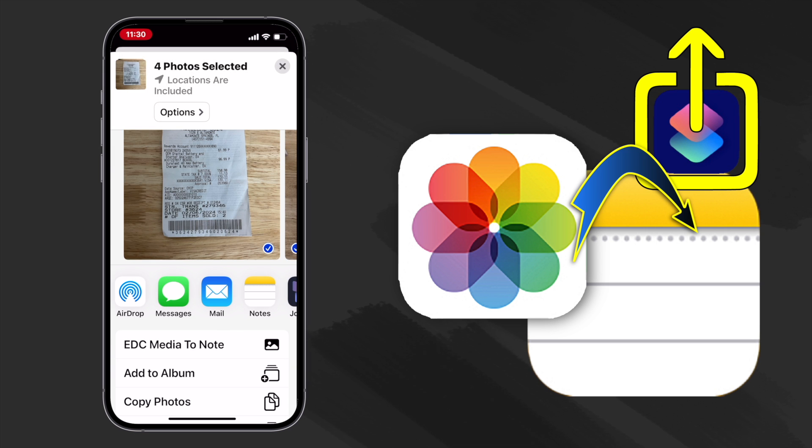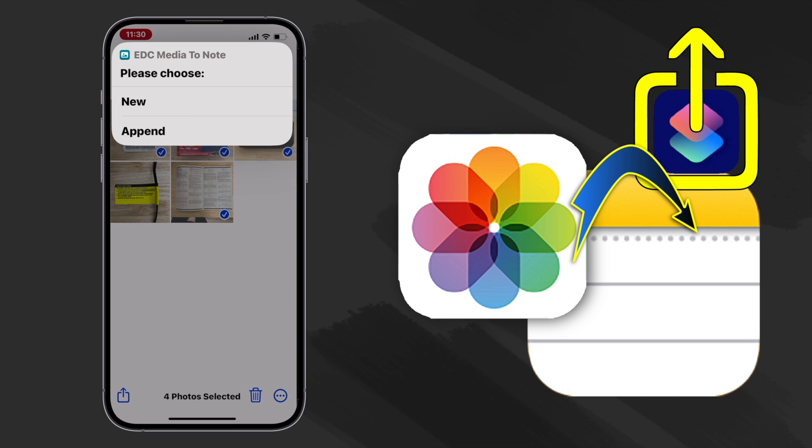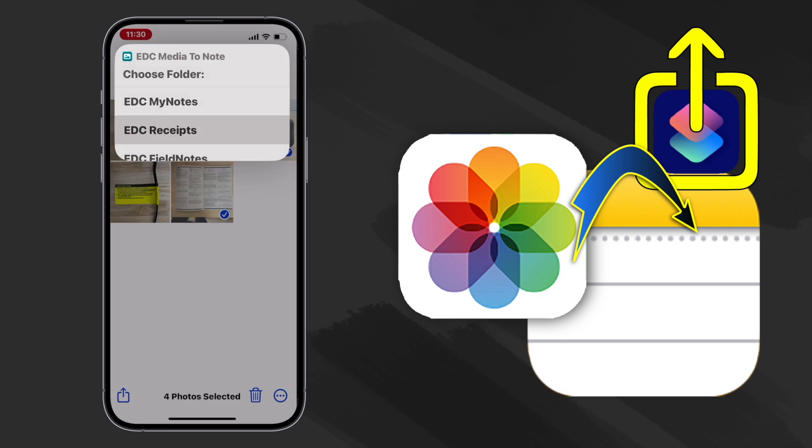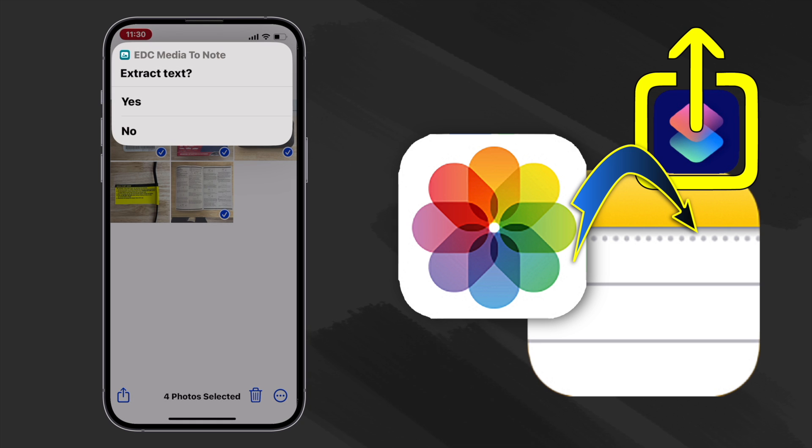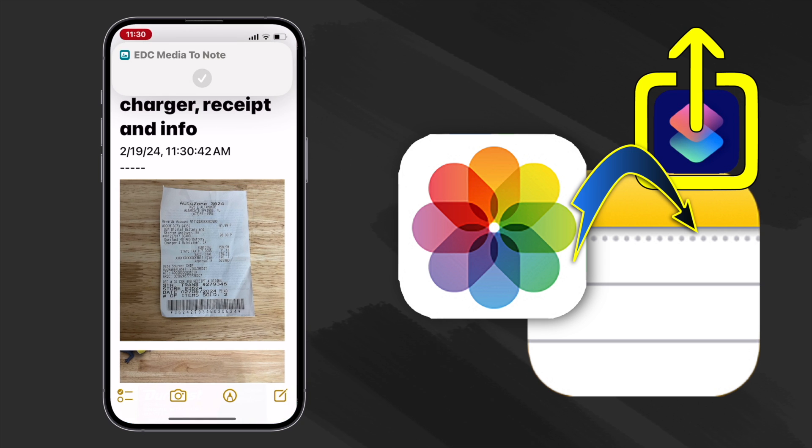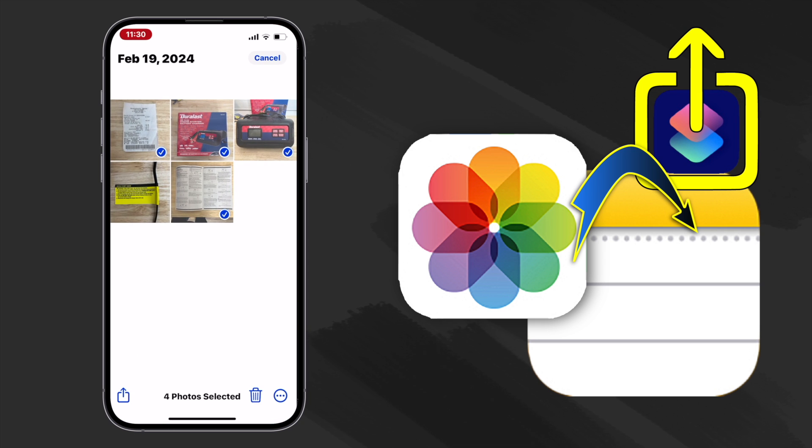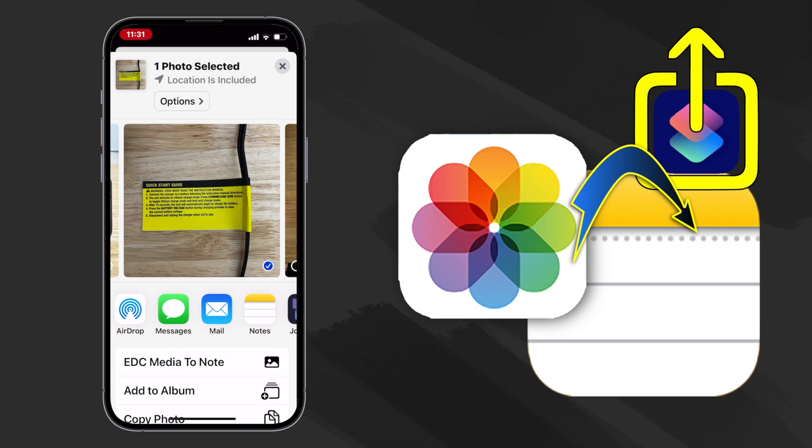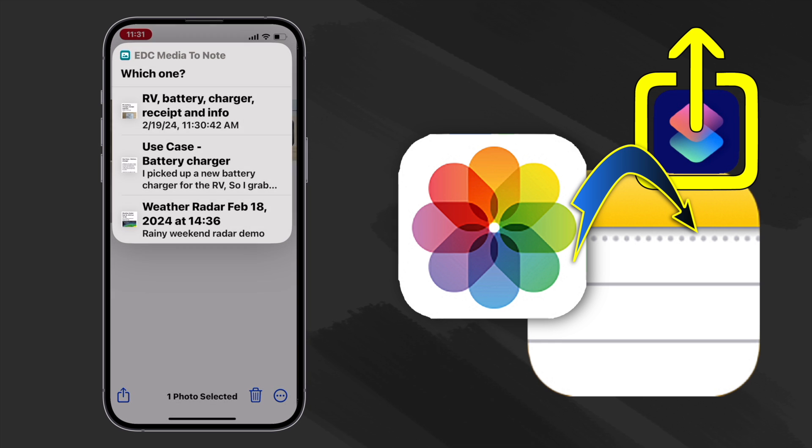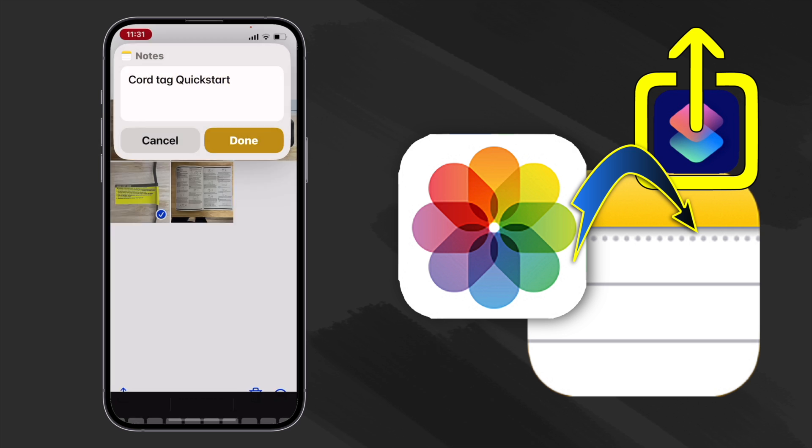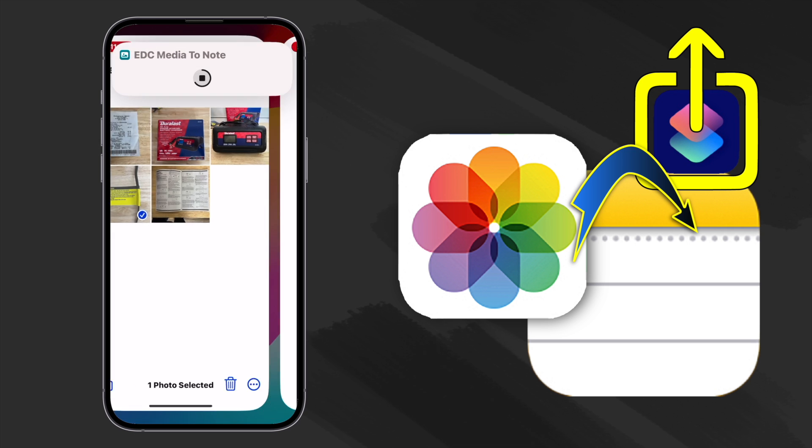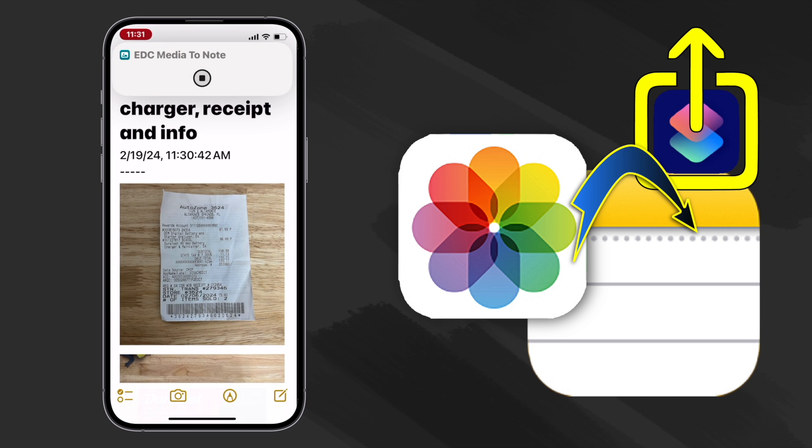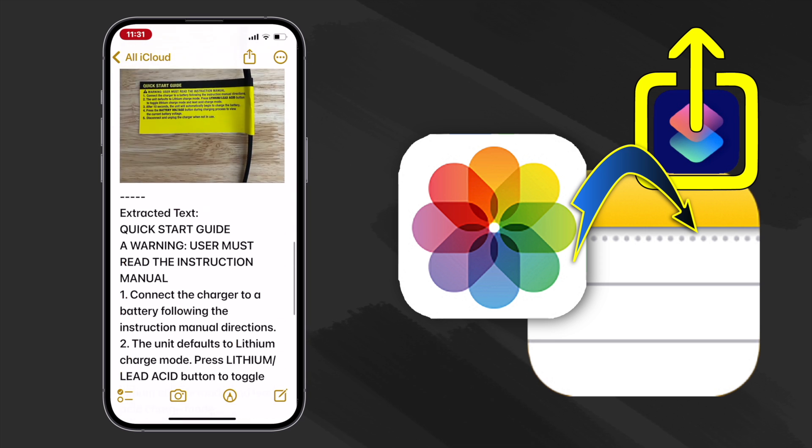Now that we have our shortcut at the top of our favorites let's go ahead and make a new note that includes our photos of our battery charger and the receipt. Let's not extract text from these. Then I picked the cord tag photo to append to the note and I use the option to extract text from that one particular photo in case it comes in handy later on. Here's how the note came out.